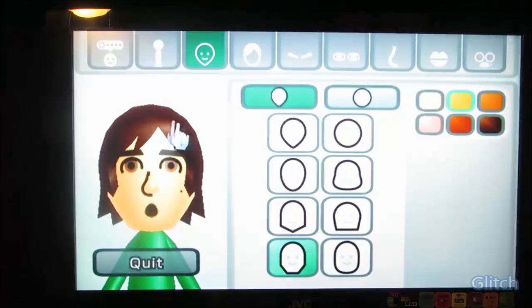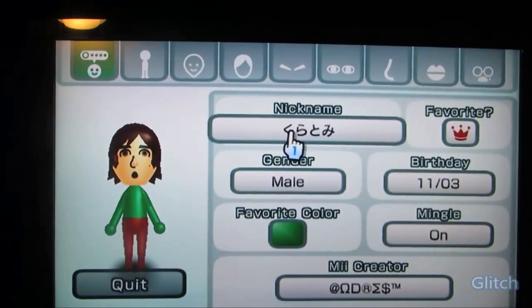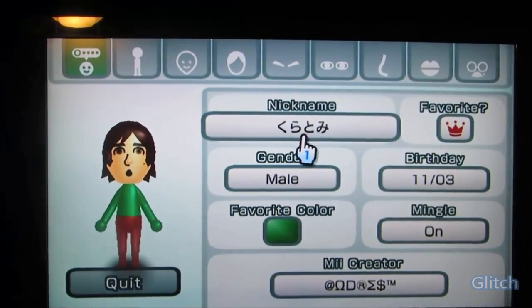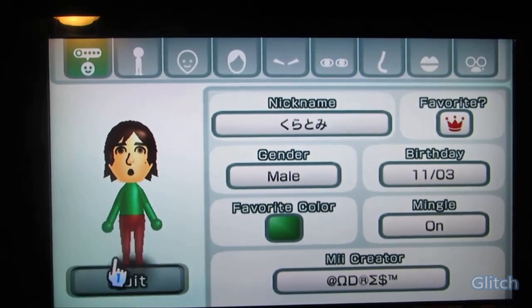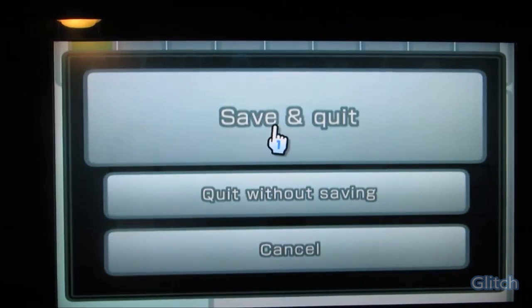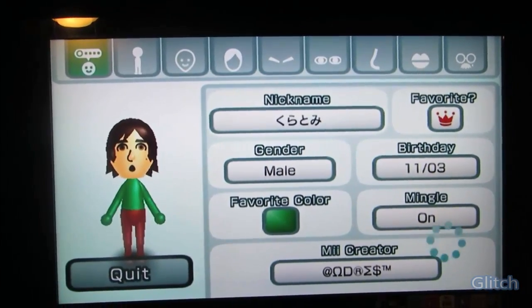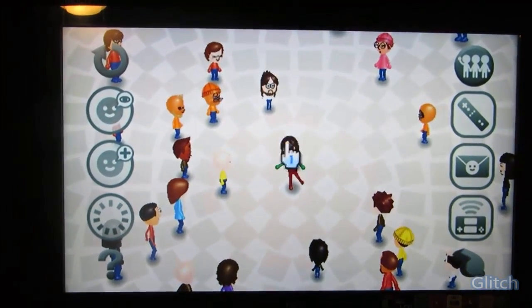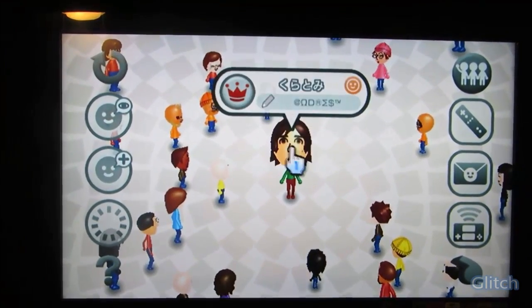So you're going to go here. Now here it says Kuratomi, like we made on the website. That's good. Now we want to click quit — save and quit. And you're done. Now your Wii Mii is named to whatever you made it: Kuratomi.